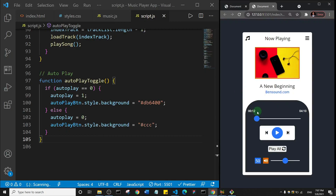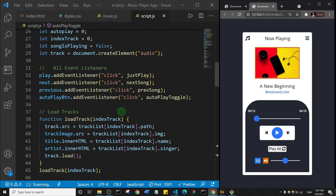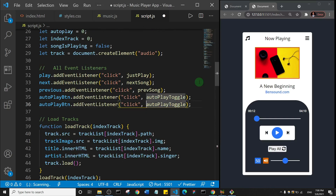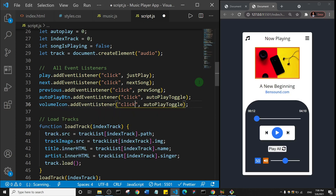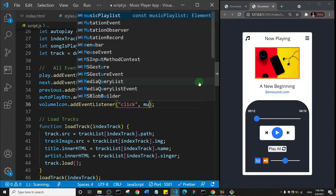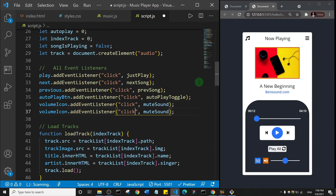Welcome back. In this one we are going to add the function that will adjust the volume and also mute the volume. We'll start by adding event listeners. I'll come to my event listeners section and duplicate one — this first one is going to be for the volume icon, and it's going to be a click event that will mute the sound.